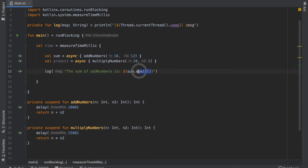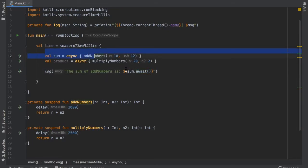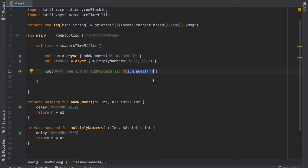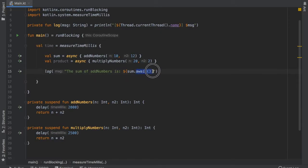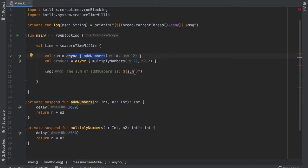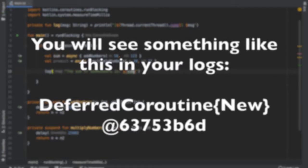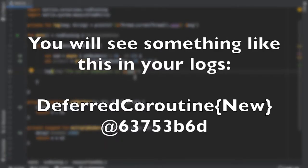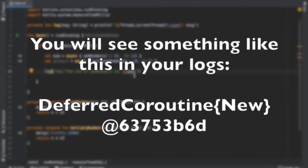So this await function actually waits for this to be computed before it inserts the sum so it will not be used unless this has actually been computed. And if you call it without the await you'll see that the computation might have been started but it won't give you the correct sum. It will just say something weird like waiting for job.